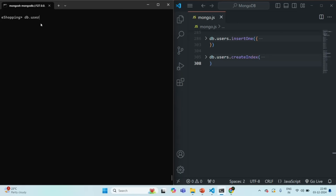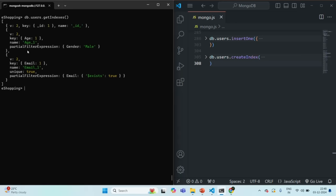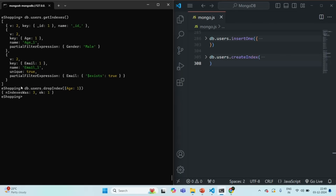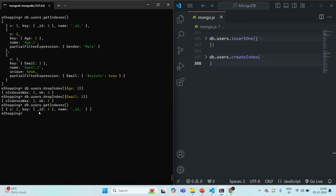Let's go to the users collection and see what indexes we have. We can call the getIndexes method. Currently we have three indexes. I'm going to delete the index on the age field and the index on the email field, so I'm basically starting from scratch. Let's call db.users.dropIndex for the age field index, and also drop the index on the email field. Checking existing indexes now, you'll see there is only one index, which is on the ID field. We can keep that index.